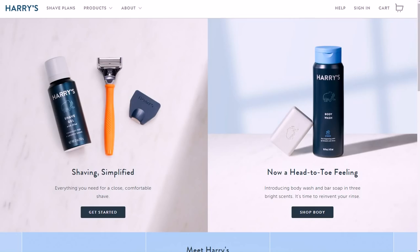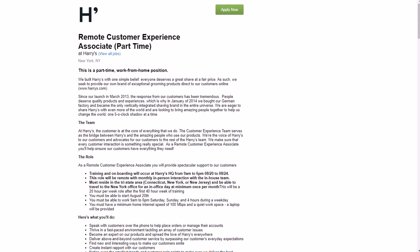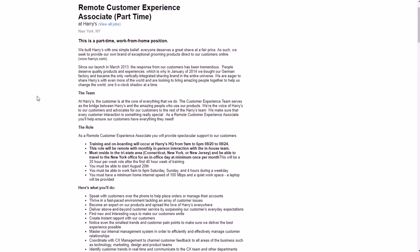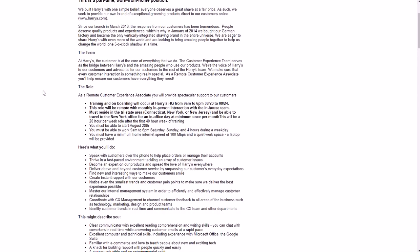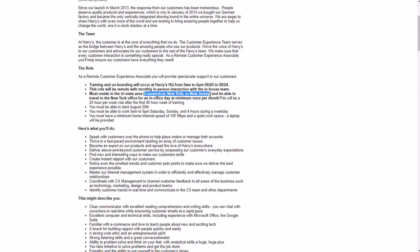Now this job is called a remote customer experience associate part-time work from home. You'll see that you'll have your training and all that stuff during the end of August from the 20th through the 24th, and you need to reside in Connecticut, New York, or New Jersey somewhere in there.